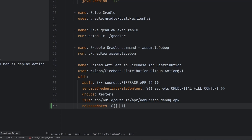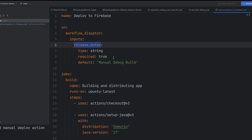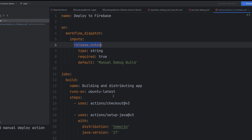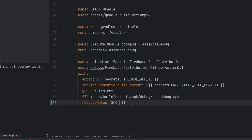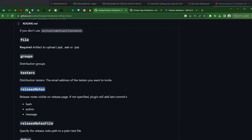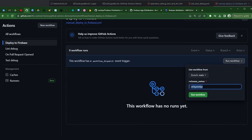Up top we had something called inputs and then release notes. We can go ahead and reference this by saying — let's just copy and paste — we can simply say here `inputs.release_notes`. And then this is basically going to capture whatever the release notes this function needs — we're going to capture it from the input that was provided, which we define up here.